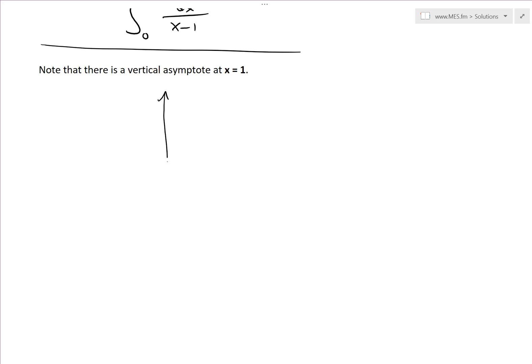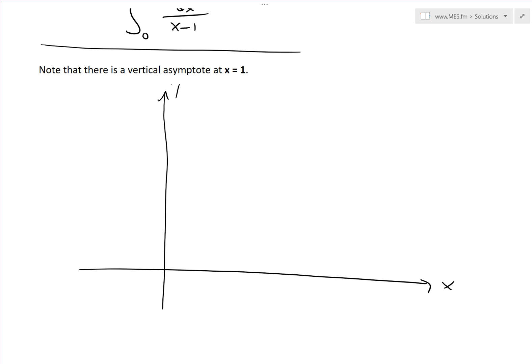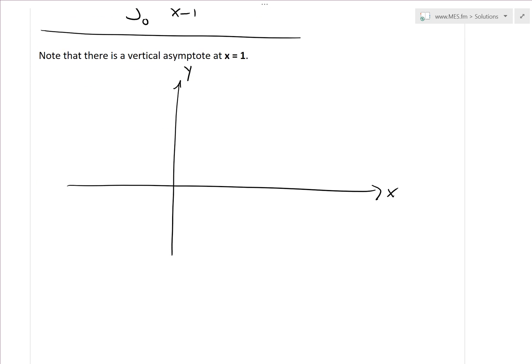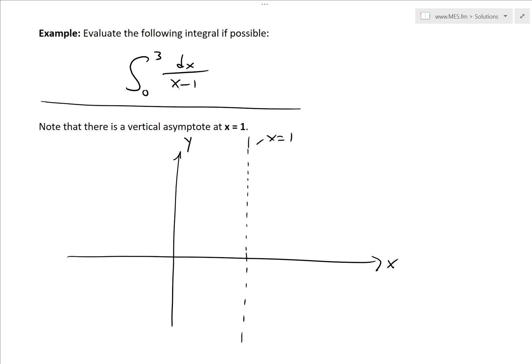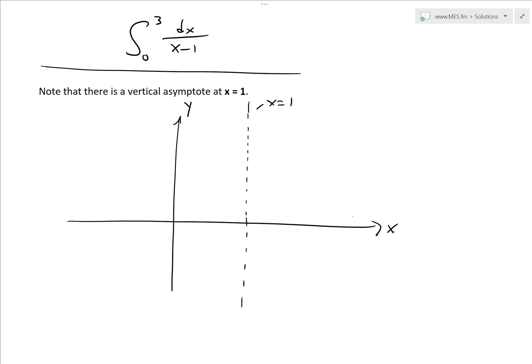The graph looks something like this. With x and y axes, at x equals 1 we have a vertical asymptote. As you plug in a large number like 200, 1 divided by 200 gives a smaller and smaller number approaching 0. But as you plug in a number close to 1 from the right side, you go to infinity — getting closer and closer to 0 in the denominator. So the function y equals 1 over (x minus 1) looks like that.